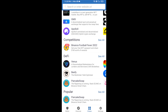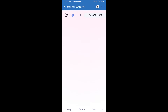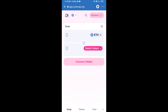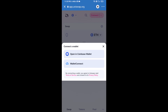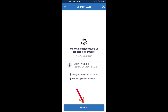Open Uniswap exchange and click on Uniswap exchange. After that, you will connect Uniswap exchange from Trust Wallet — click on Connect Wallet, then click on WalletConnect, then click on Connect, and finally click on Connect.